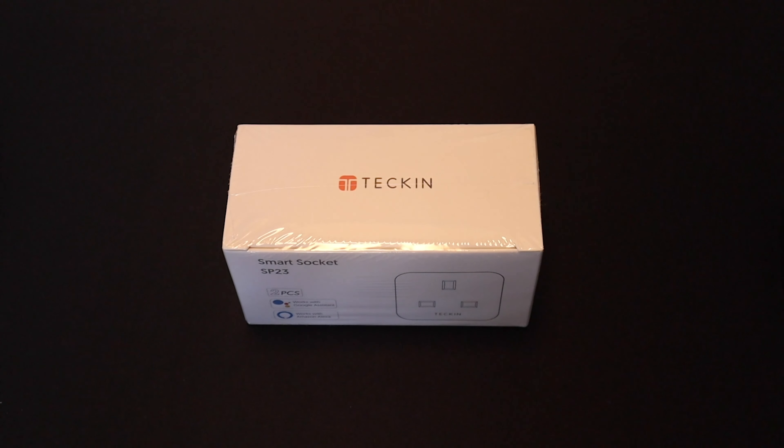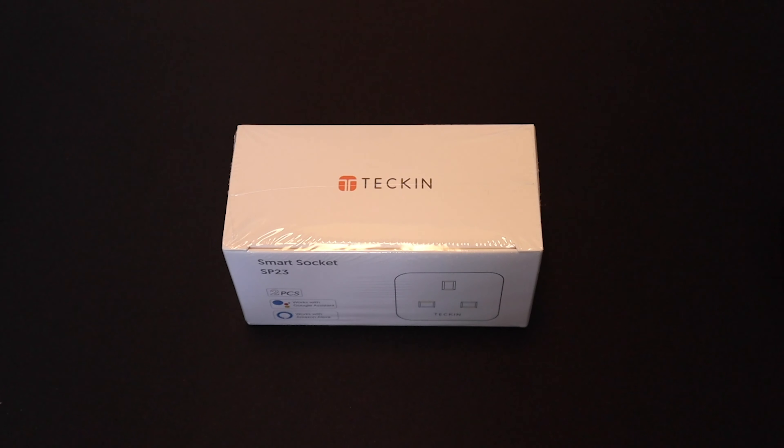Hey everyone and welcome to Take a Review. Today we're going to take a look at the Tekken SmartSocket SP23.